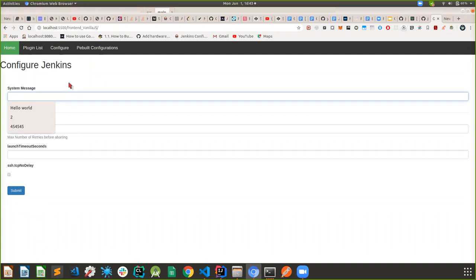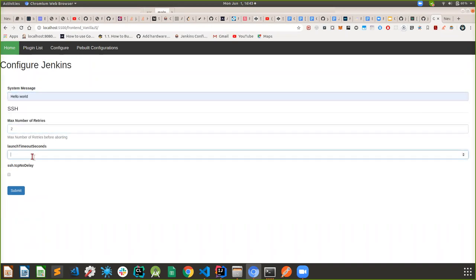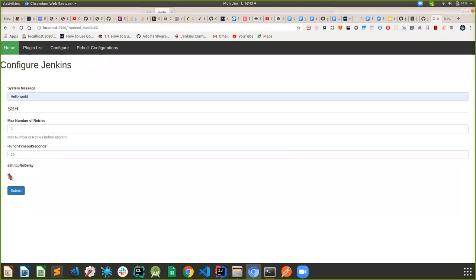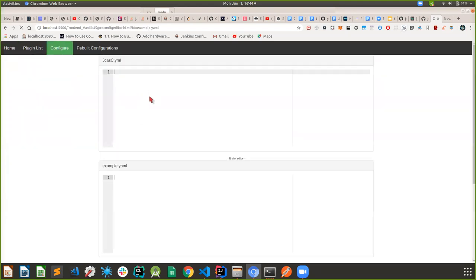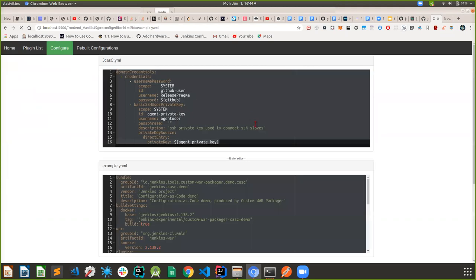This is the SSH system configuration. You can set your system message, the number of tries, maximum time in seconds, and SSH TCP settings. Whatever booleans, checkboxes, and true or false values can easily be put in here. Whatever sort of plugin you're going to configure, you will get a basic form on this page. Once you hit submit, you will get the JCasC YAML generated right out of the box.